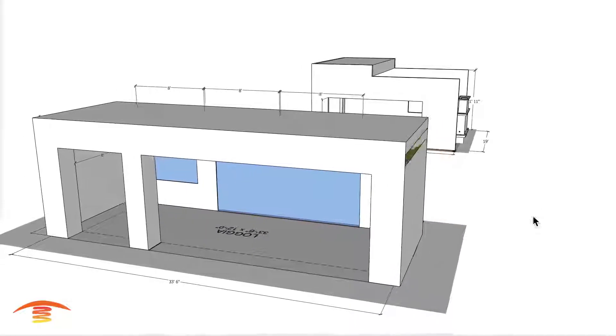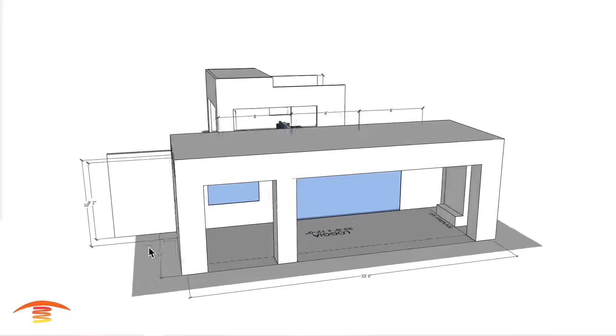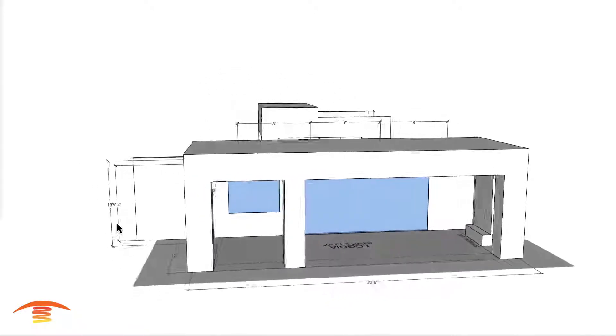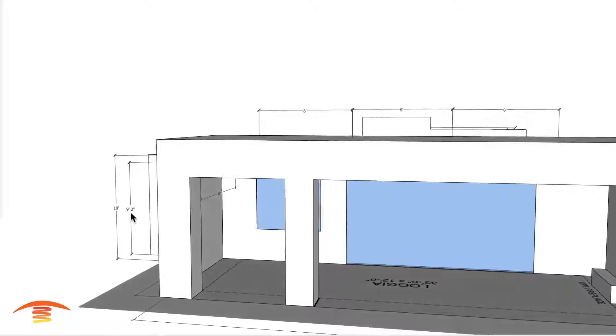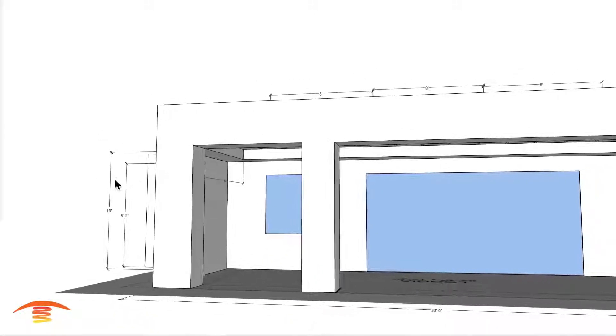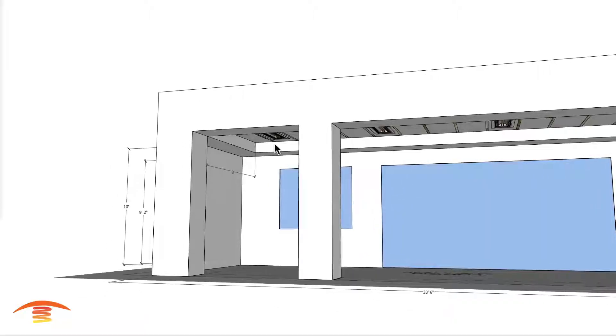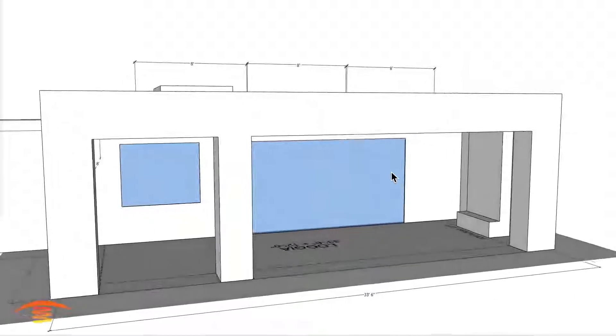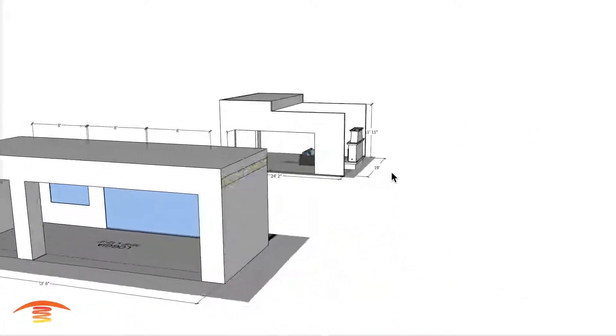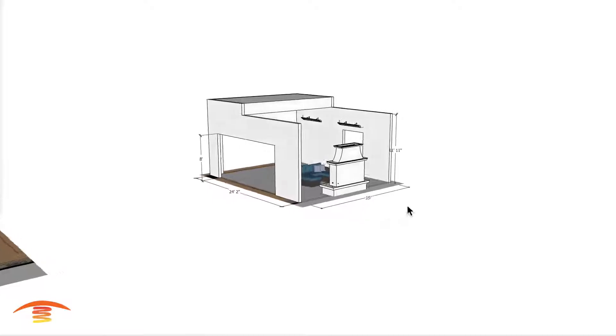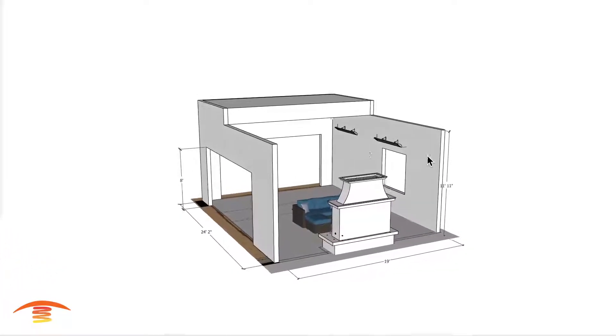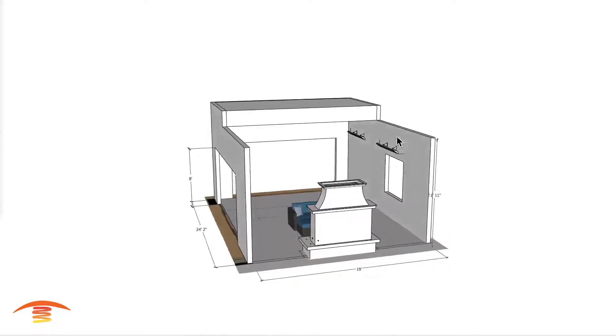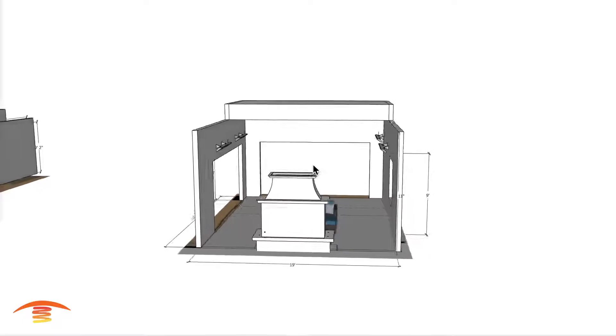Alright, so let's look at the overall dimensions. Dimension-wise I have 33.6 by 12. I have two different heights here. The soffit elevation I'm going to say is about 9.2 and then 10 foot to the ceiling up here. Here we have 24.2 by 19 and then I just put an arbitrary height of 11.11. It could be lower, it could be a little bit higher.